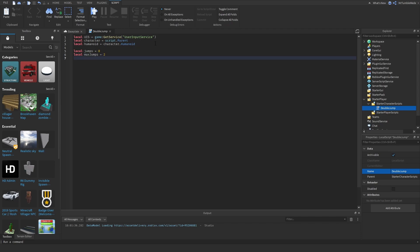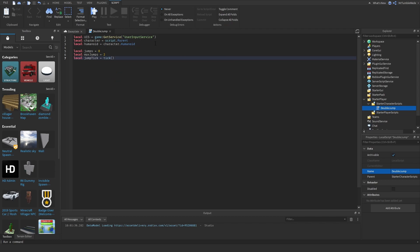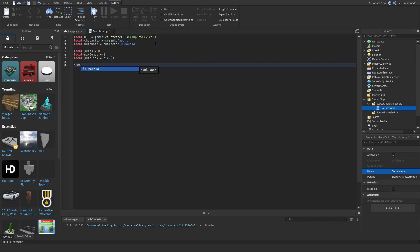And now we need to create a tick called jump ticks, or jump tick equals tick. I'll explain what this does later.